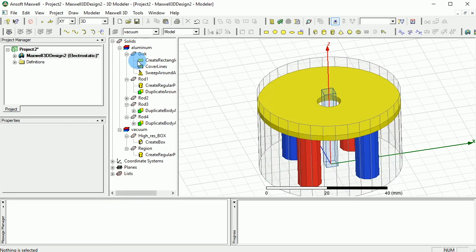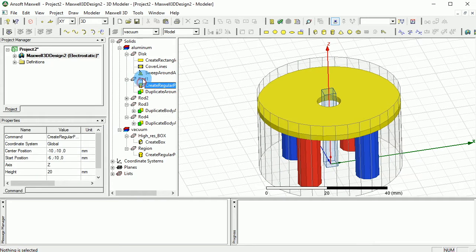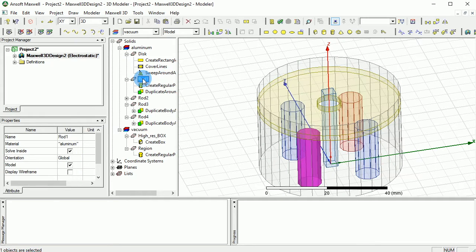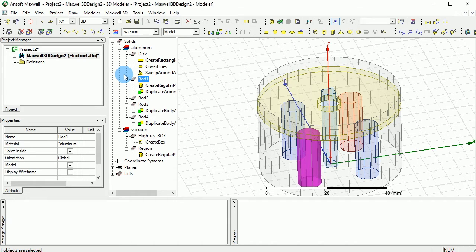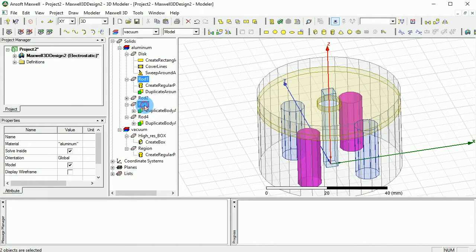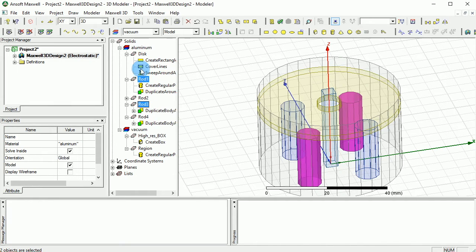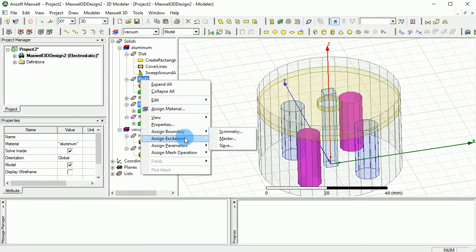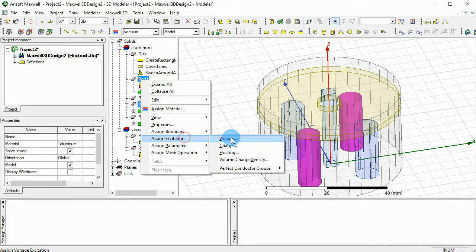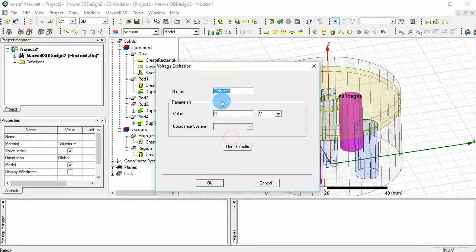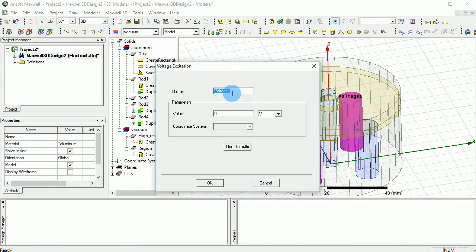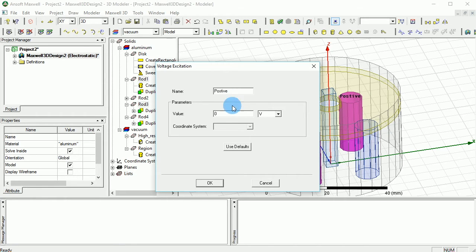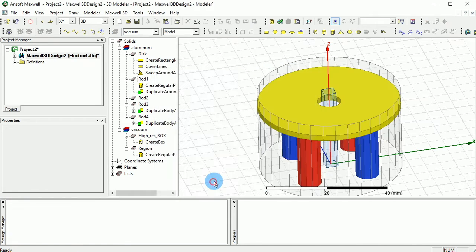Let's select the two objects that we want. Rod one, I'm pressing control key to select multiple objects, and rod three is going to be selected. And then we can right-click on that and go to excitations and voltage. We can call it positive voltage and give 10 volts to that. Press OK.